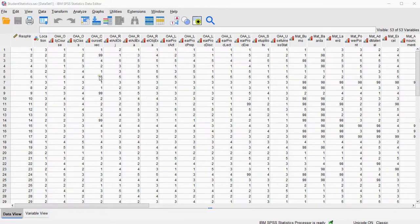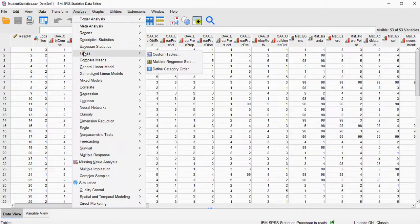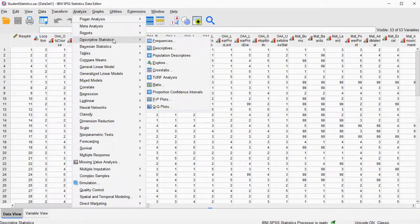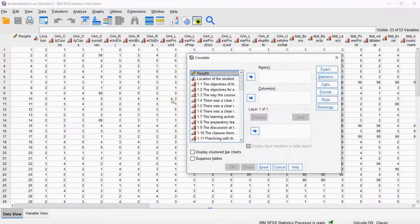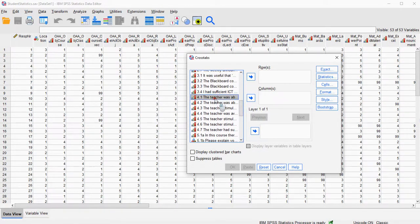I have some example data here, and the way to create a heat map is to actually construct a cross table first. There are two ways you can do this: you can either use Tables and then Custom Tables, or just go to Descriptive Statistics and then Cross Tabs. I'll be using this latter option in this video, but it doesn't really matter.